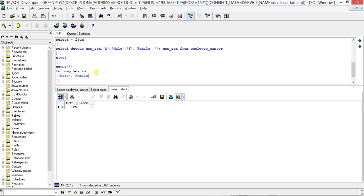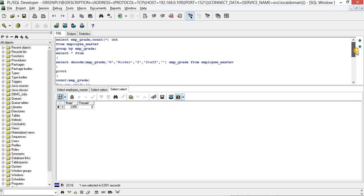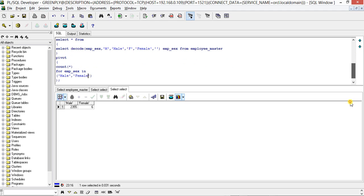In the same way, you have to change it here to 'Male' and 'Female'. So you can see how the PIVOT statement works. You can also do it with multiple columns.